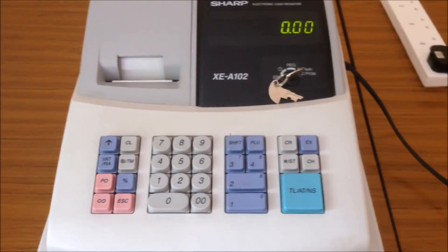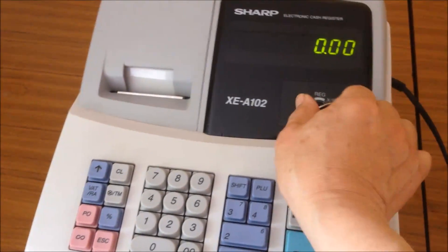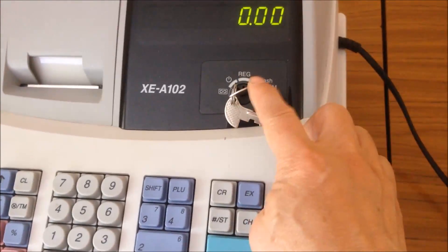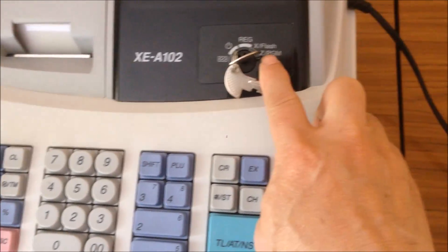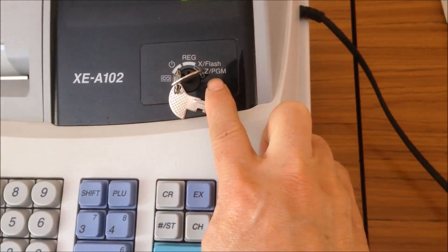So to set the date and the time, you switch on your printer, your cash register, and set the mode to be Z programming.